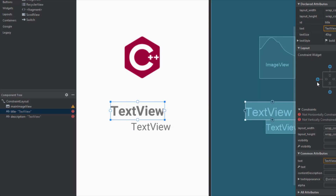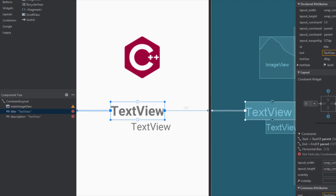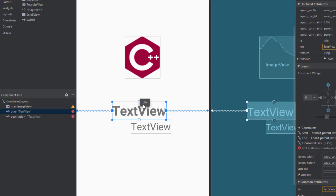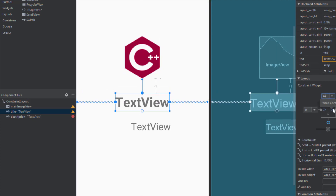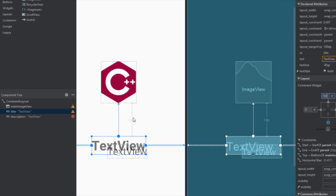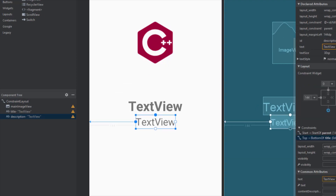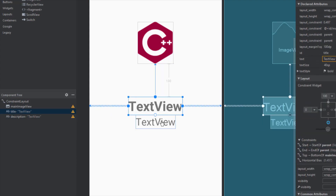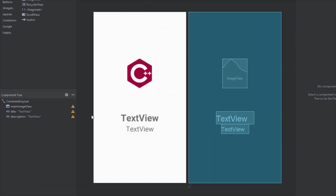Now let's connect the constraints for those two TextViews as well. The first TextView will be connected to the ImageView — let's connect its top constraint to the bottom constraint of the ImageView, with a top margin of about 100. We can change that later. Left and right constraints should be zero so we can move the element around freely.